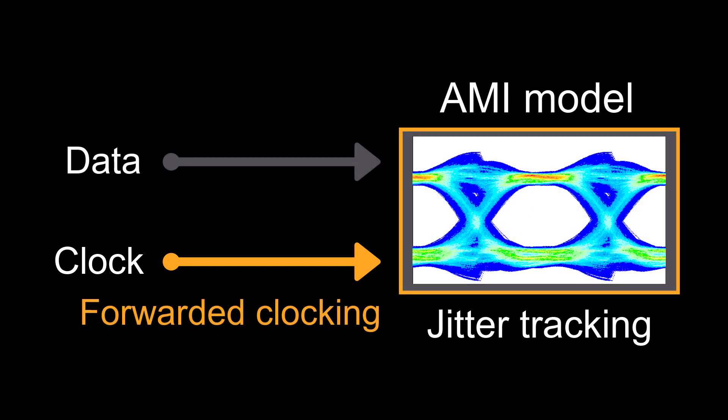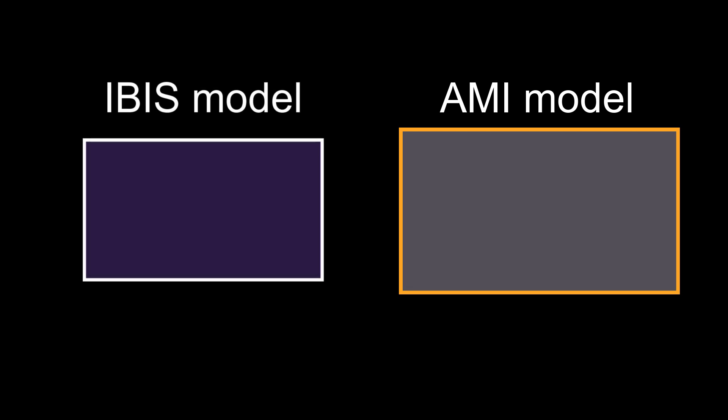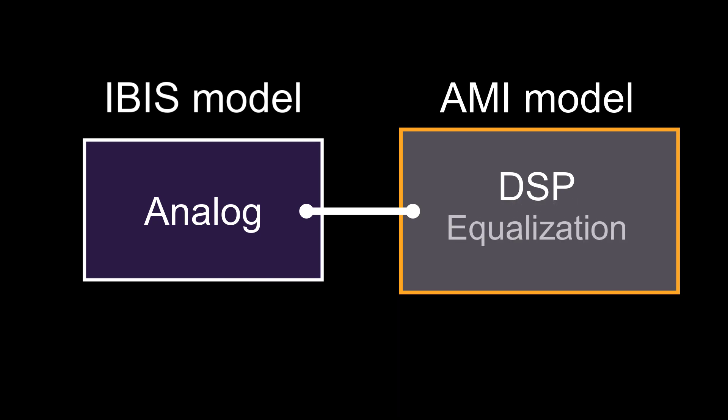This jitter tracking example shows the modeling of the physical receiver clocking behavior. Memory Designer takes in the IBIS model, the analog behavior, with AMI portion of the digital signal processing, including equalization, and makes it easy to validate system performance.